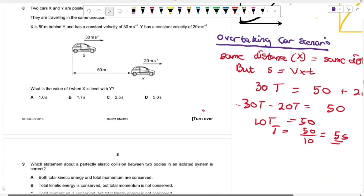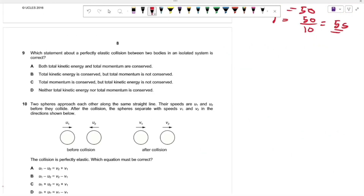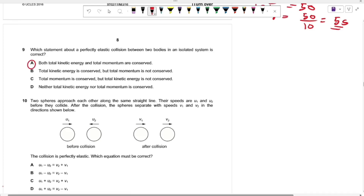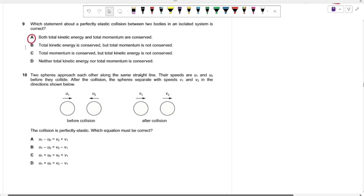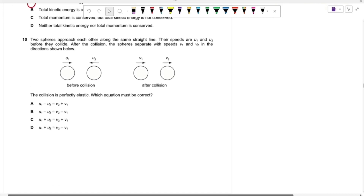Question nine: which statement about a perfectly elastic collision between two bodies in an isolated system is correct? In a perfectly elastic collision, both total kinetic energy and total momentum are conserved. The answer is A.